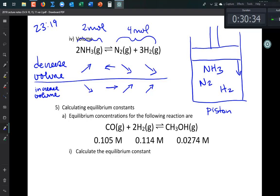This is called Le Chatelier's Principle because the chemist who came up with it was named Le Chatelier.